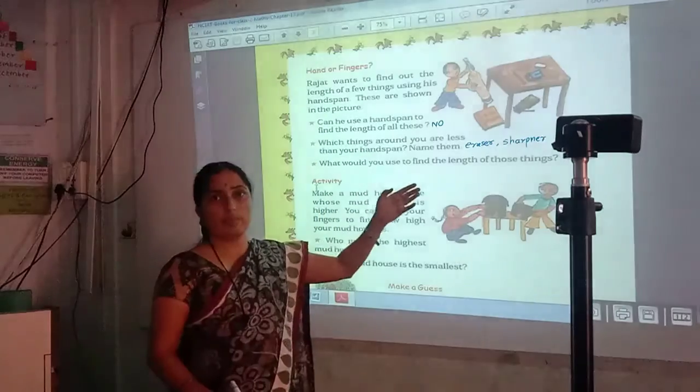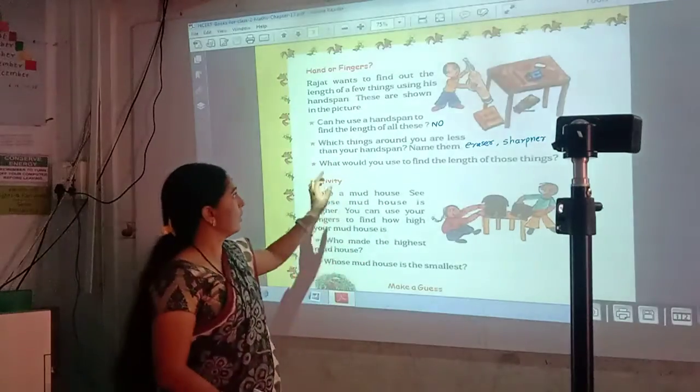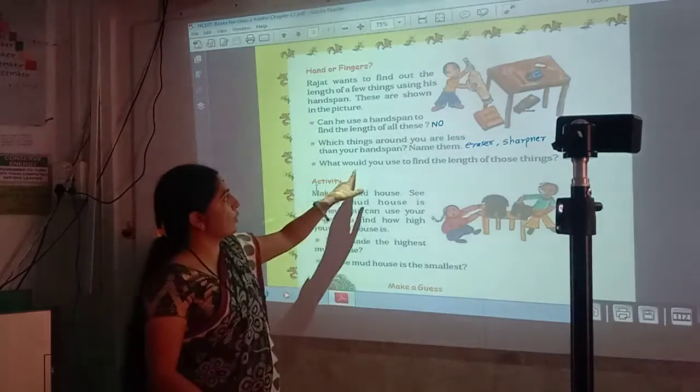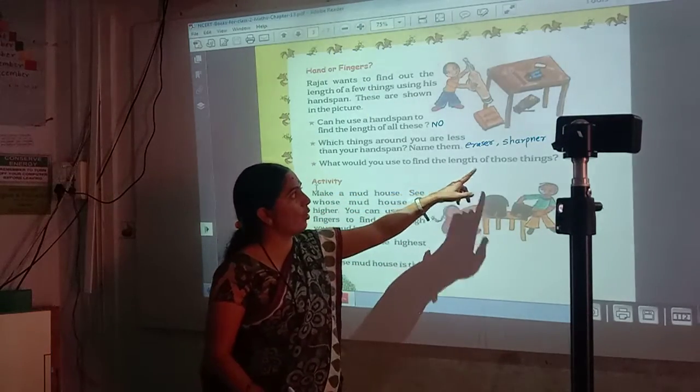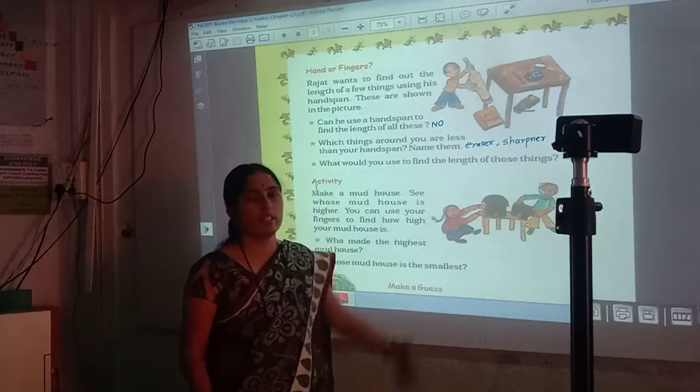So you can write their names here. And what would you use to find out the length of those things — if you want to find out the length of those things?